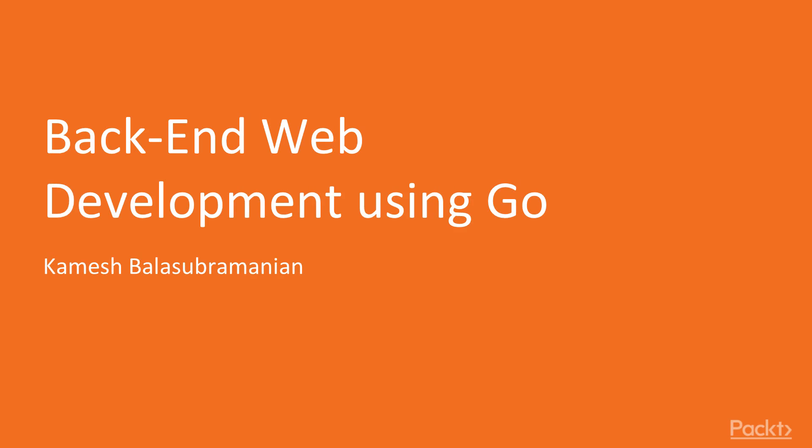Welcome to Backend Web Development Using Go, a video course from Packt that's part of the Web Programming with Go series. This is the second course in a series of four courses that will guide you on your way to becoming a full-stack Go developer.